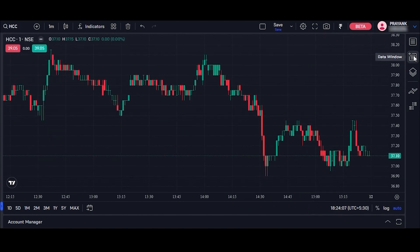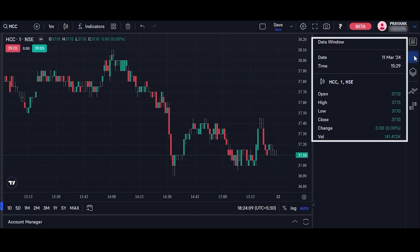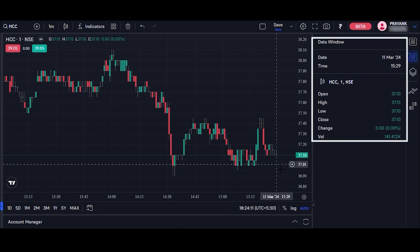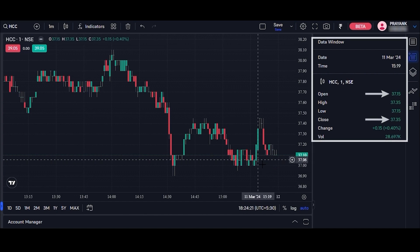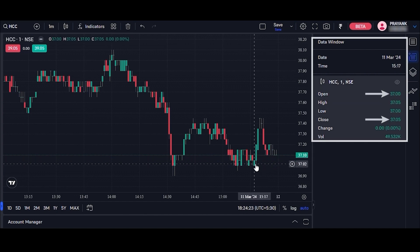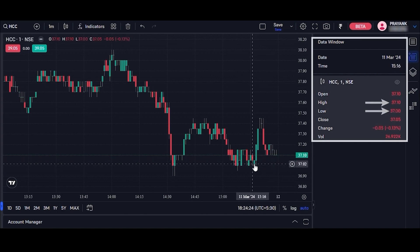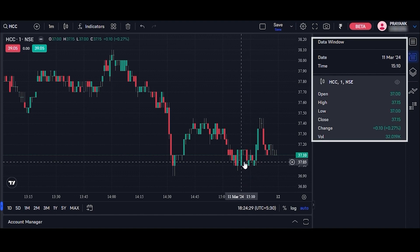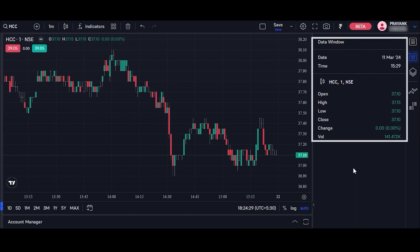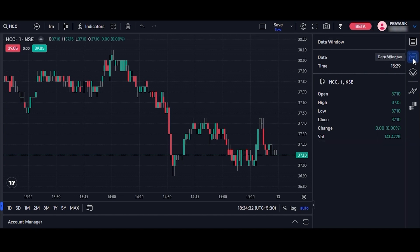Second is data window. In the data window, you can hover your cursor over a particular candle or data point and the tool displays relevant details such as the opening and closing prices, high and low prices, and the time of the selected bar. This feature aids traders in quickly accessing precise information for analysis and decision making.